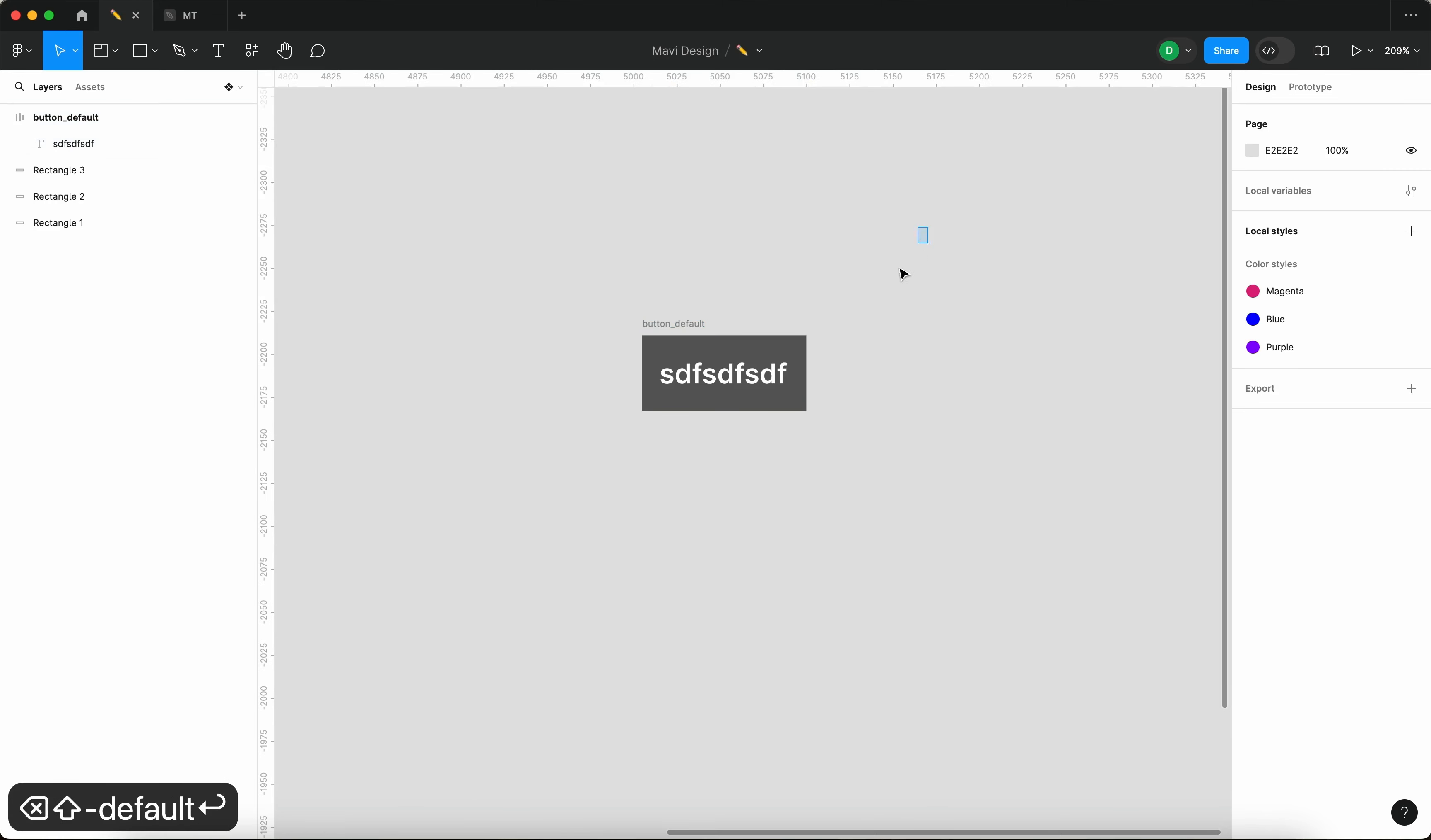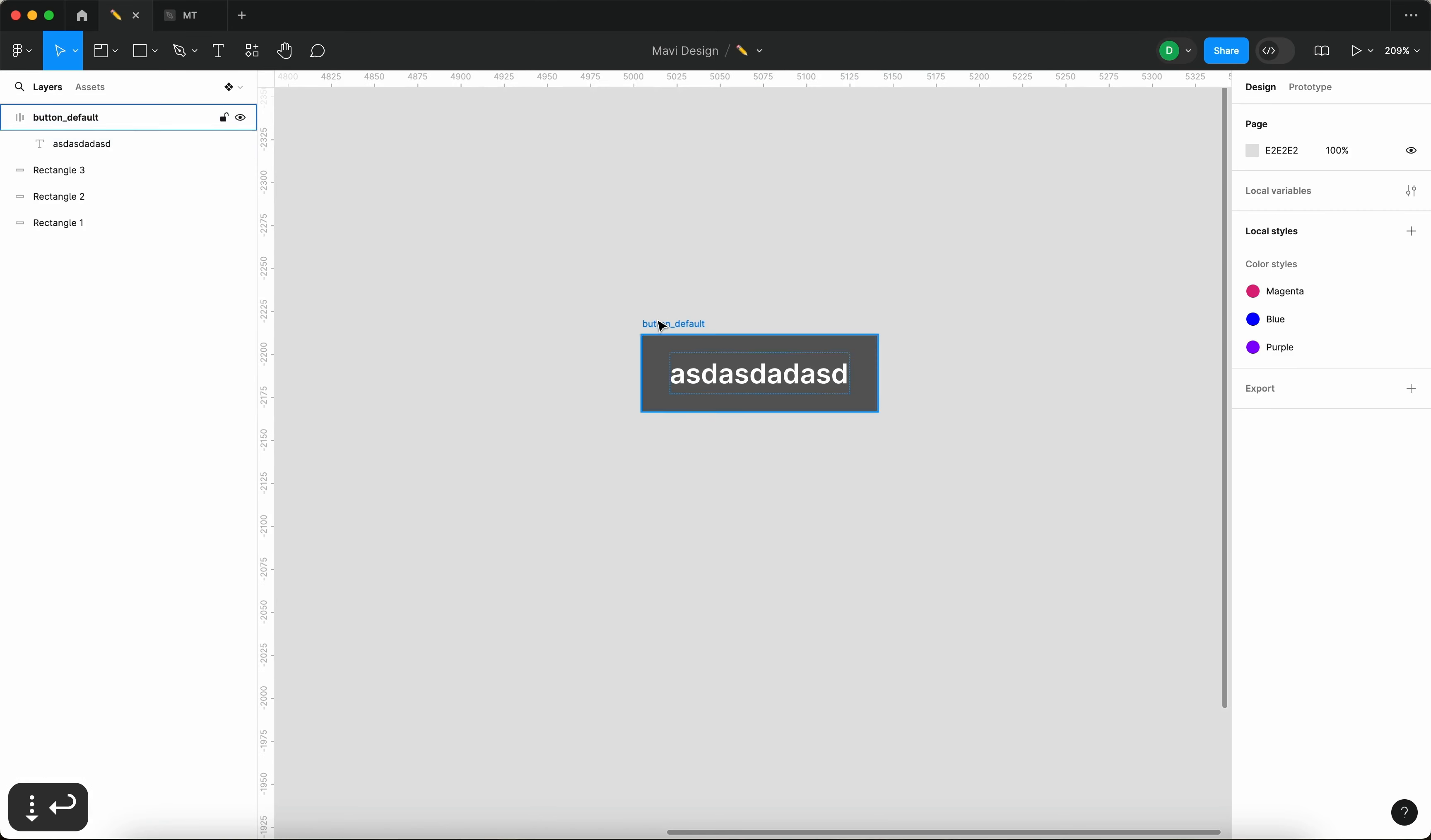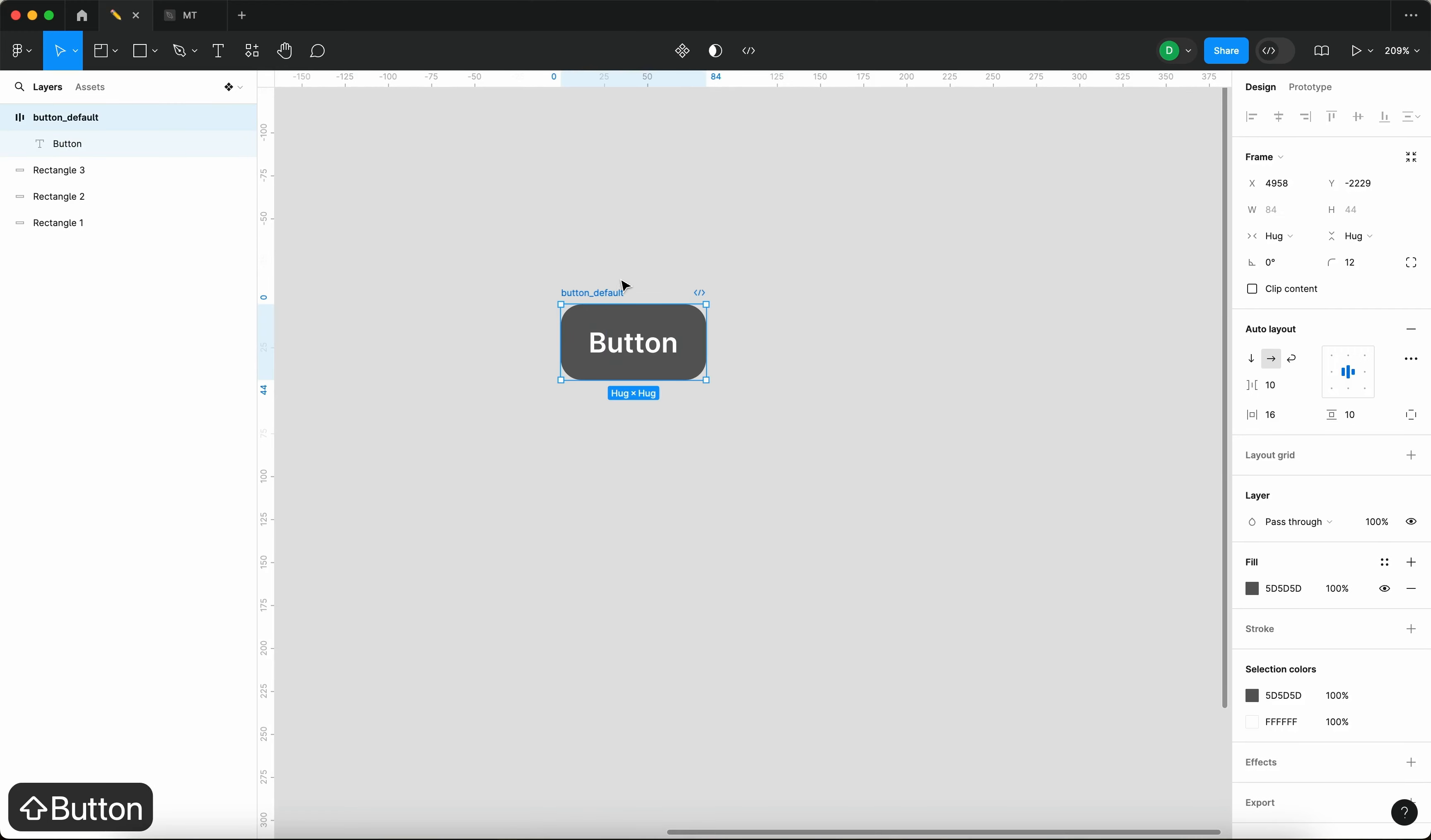So I'm going to name this whole auto layout button_default. Since this is an auto layout, we get all this nice stuff with being automatically adjusted based on the text contents. So let me just round these corners a little bit like that, and we do have a basic button. Let me type in button.